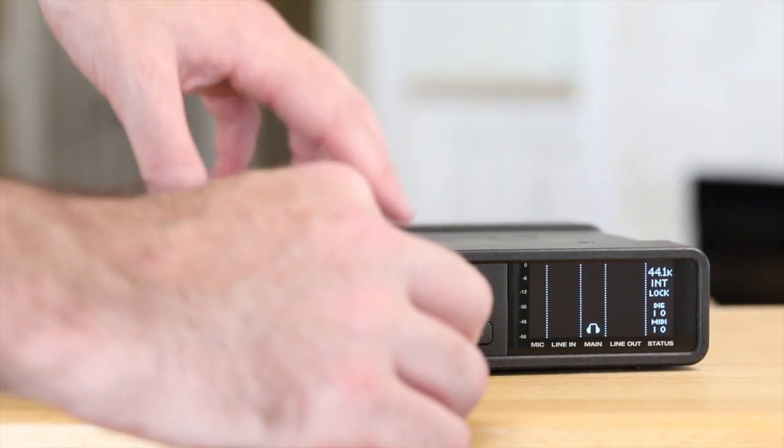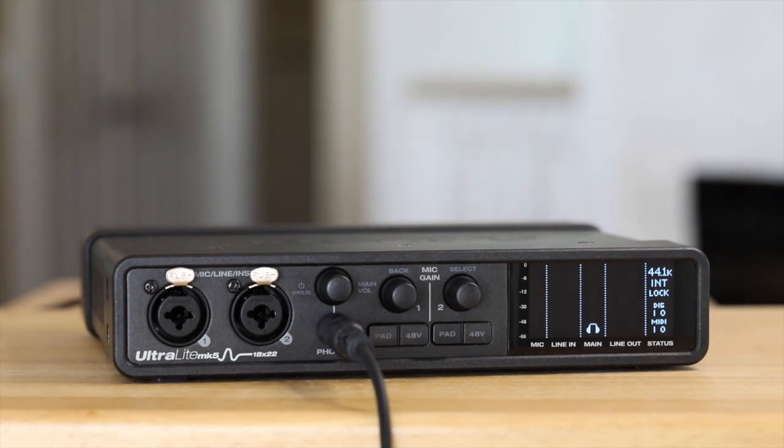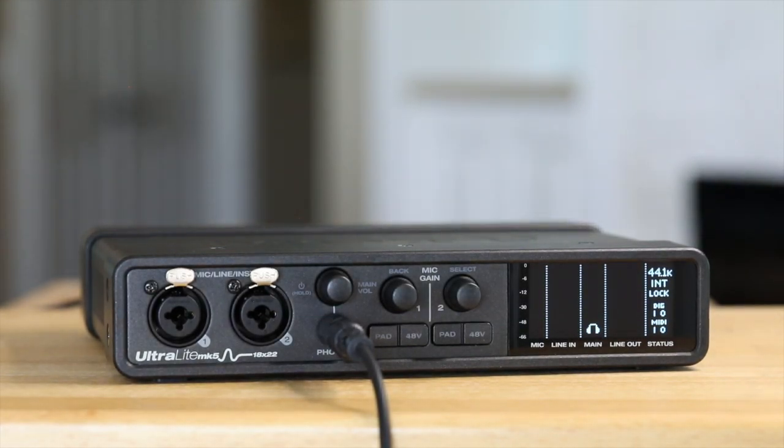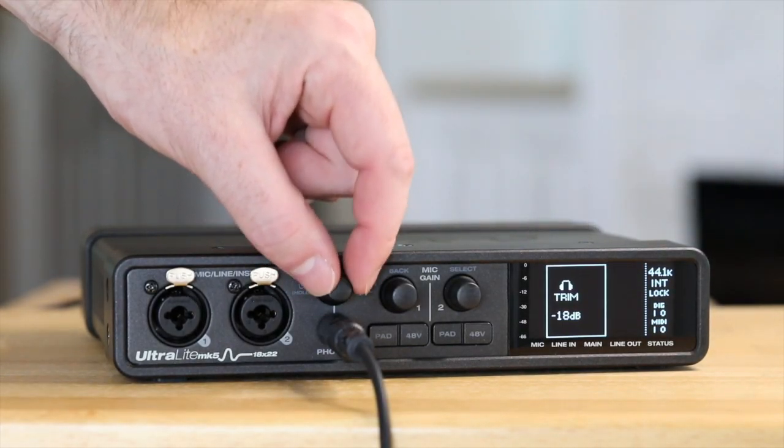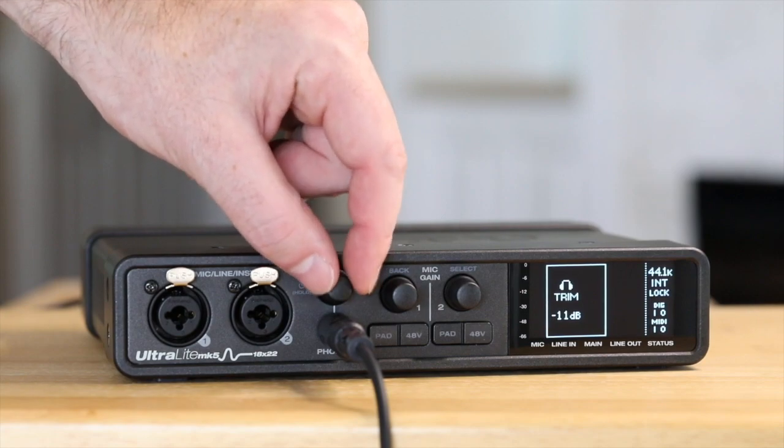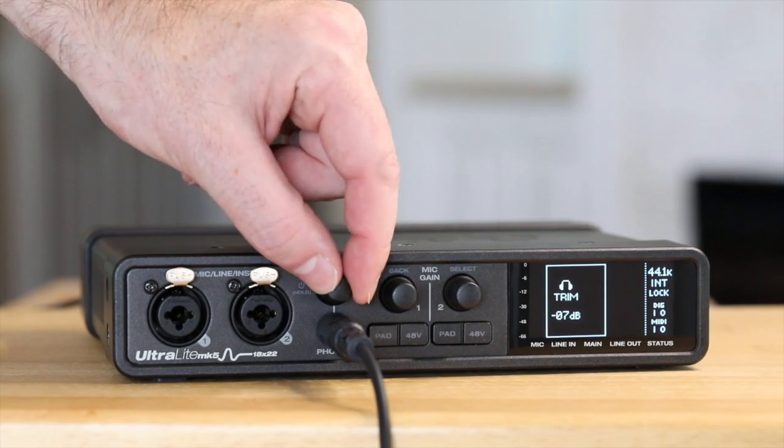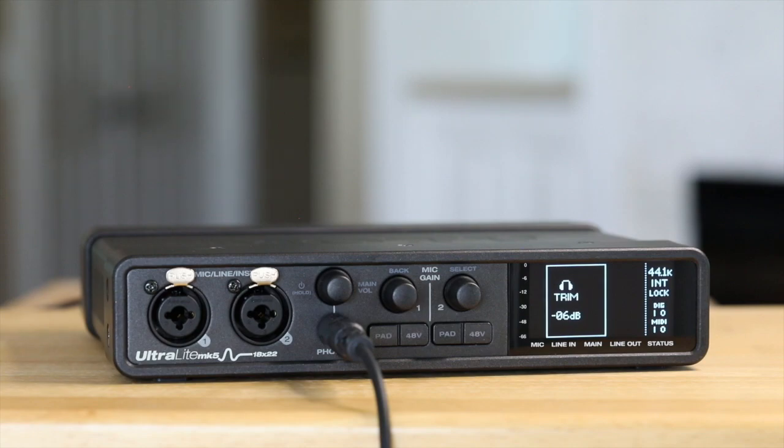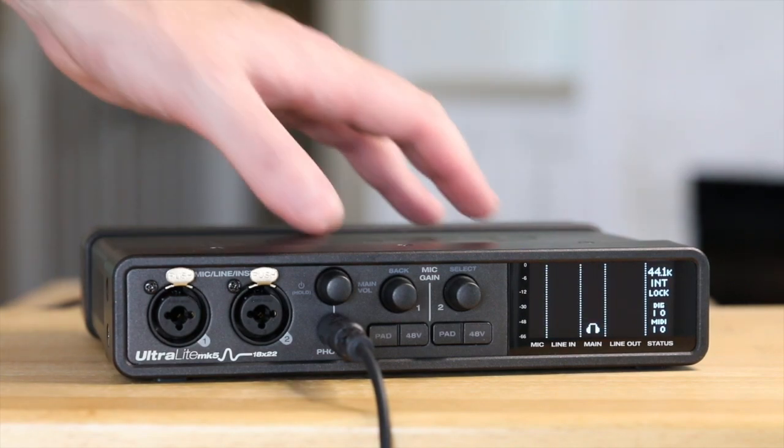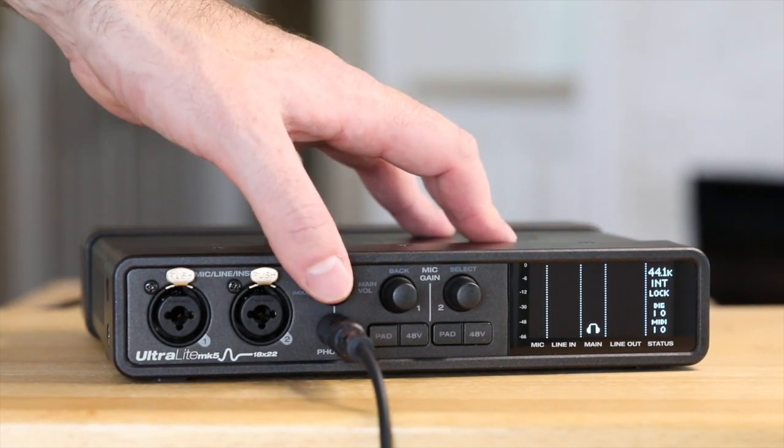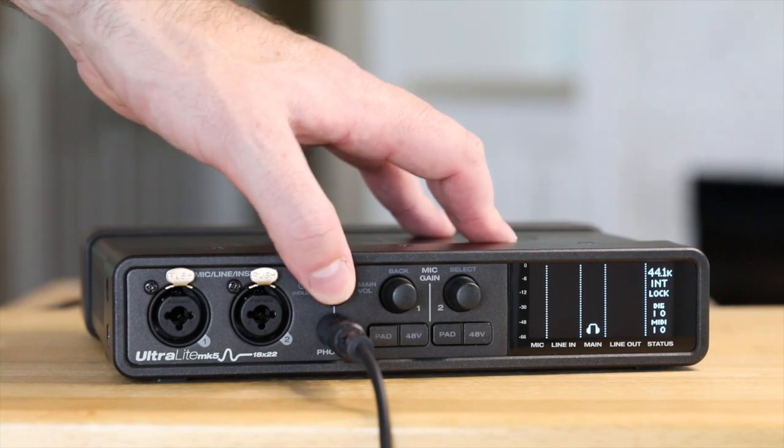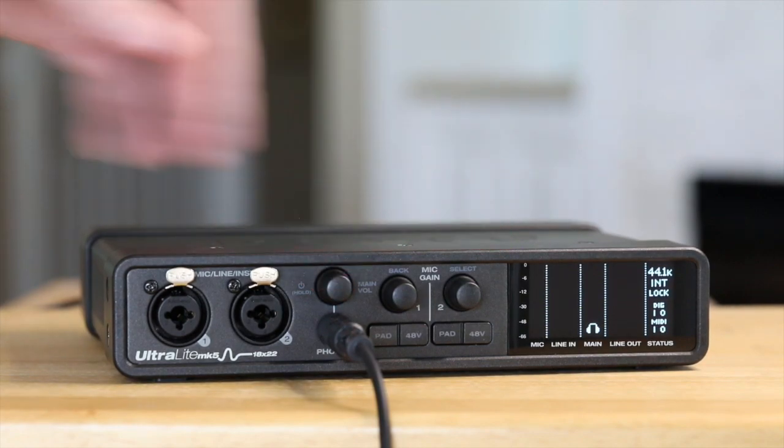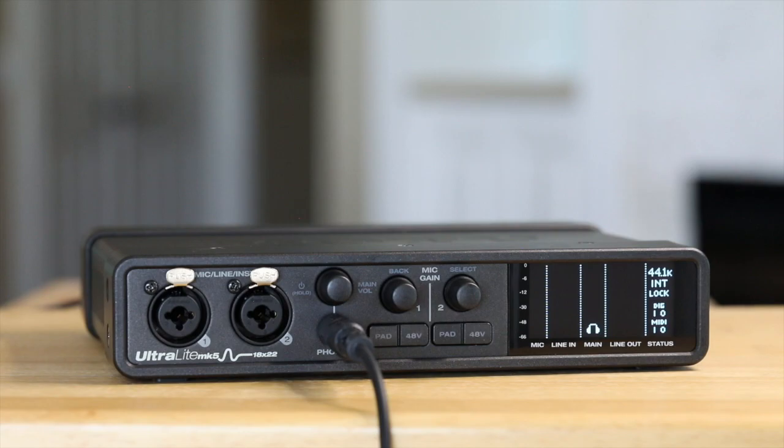The phones jack is for connecting headphones. Use the main volume knob above it to adjust the volume of the phones or main outputs. Press the main volume knob to toggle between the output control. When controlling headphone volume, the phone's icon appears in the meter column on the display.